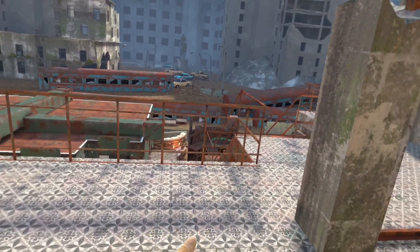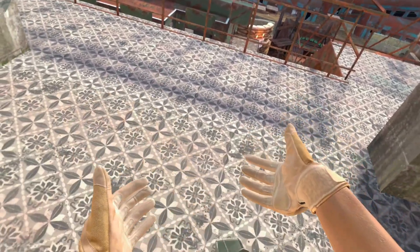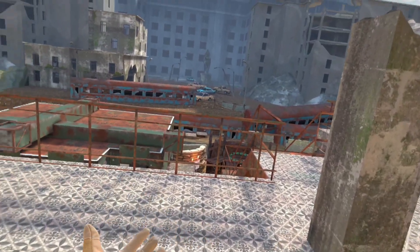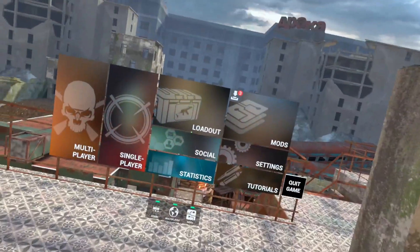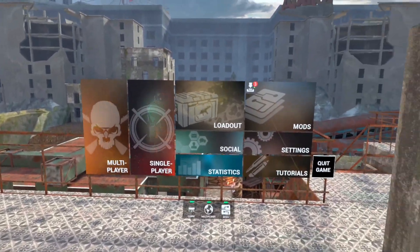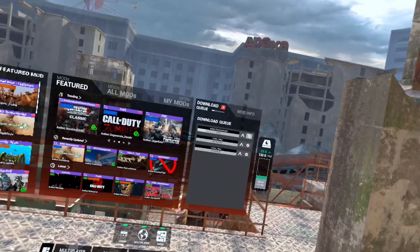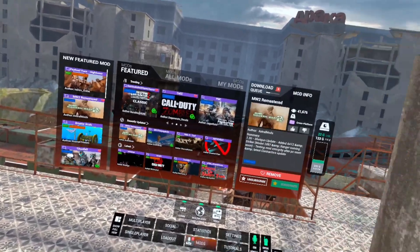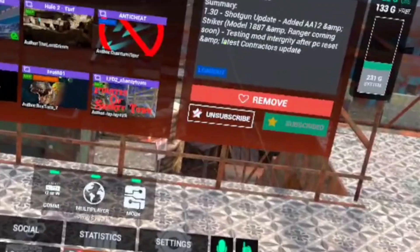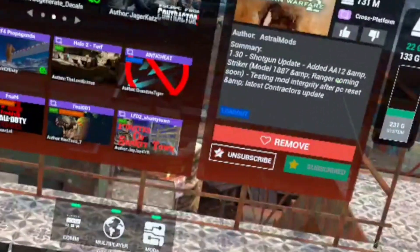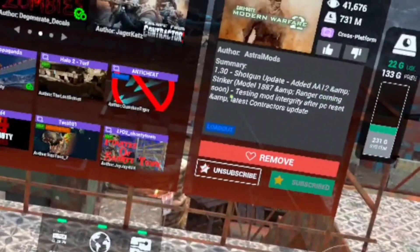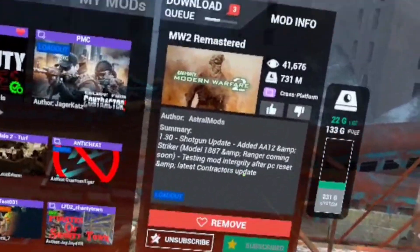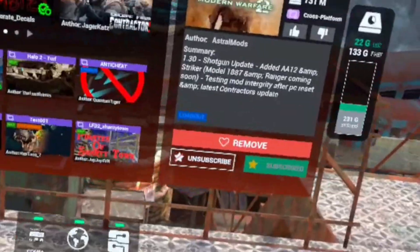What's up ladies, gentlemen, entities in between. Kind of an emergency video - the Modern Warfare 2 mod in this game has been updated. They added the shotgun update, the AA-12 and Striker, and there's more coming.